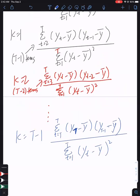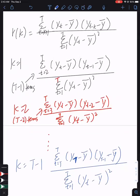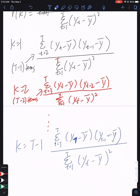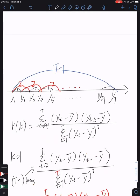So that is our analysis for the time series data. At lag time T minus 1, there is only one term used in this summation. This term is 1. This is the time autocorrelation function on time series data analysis.